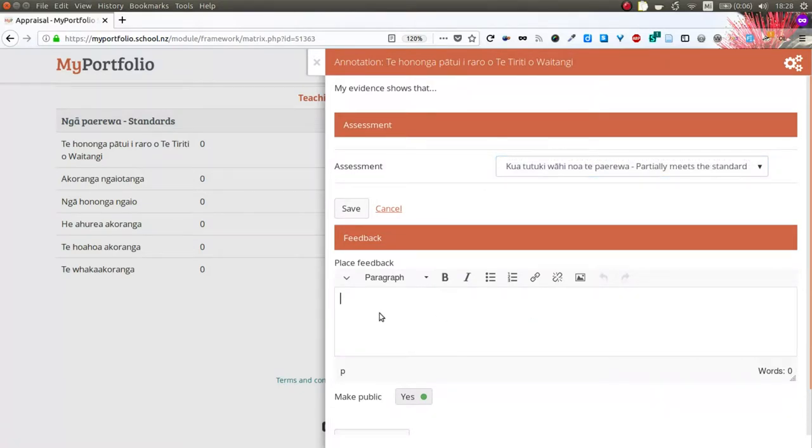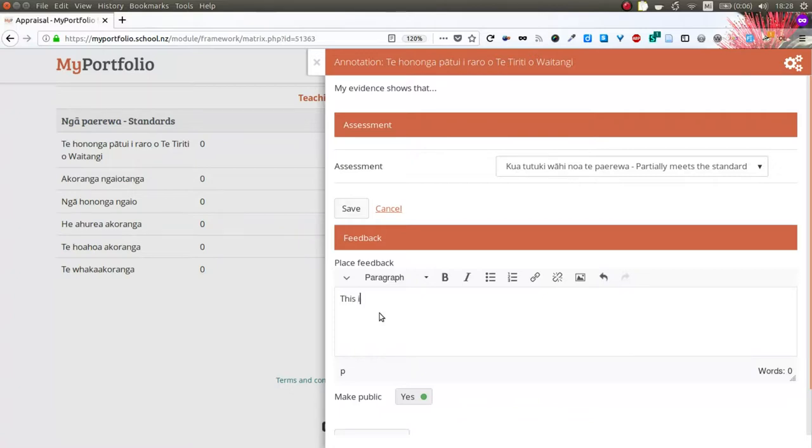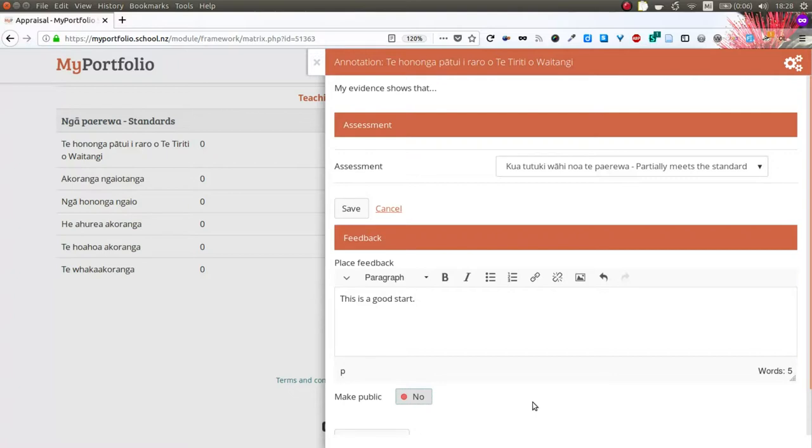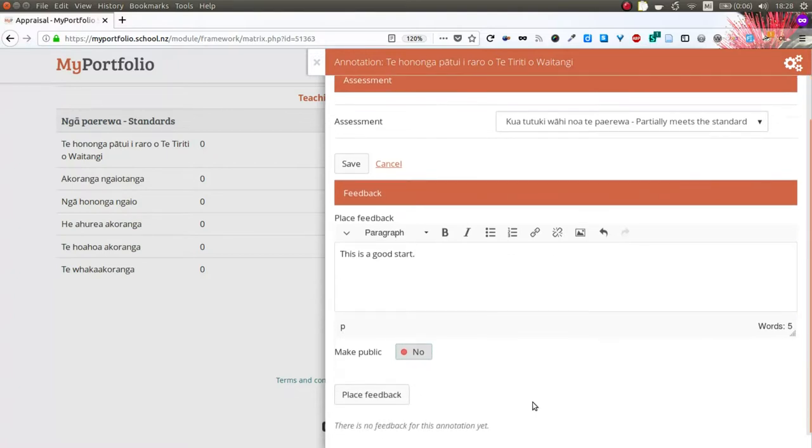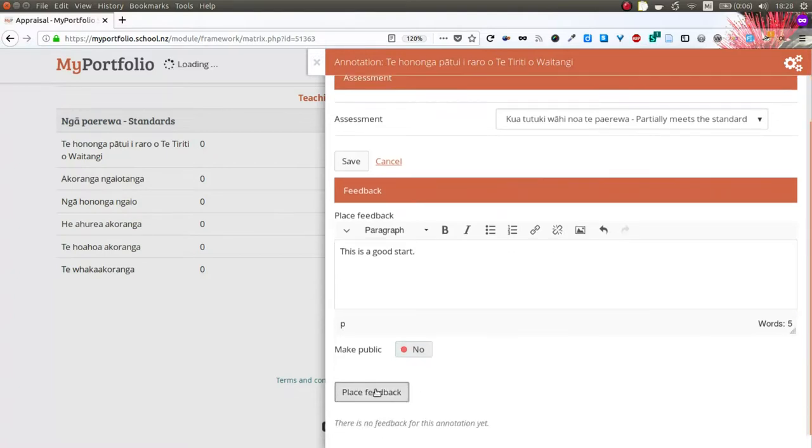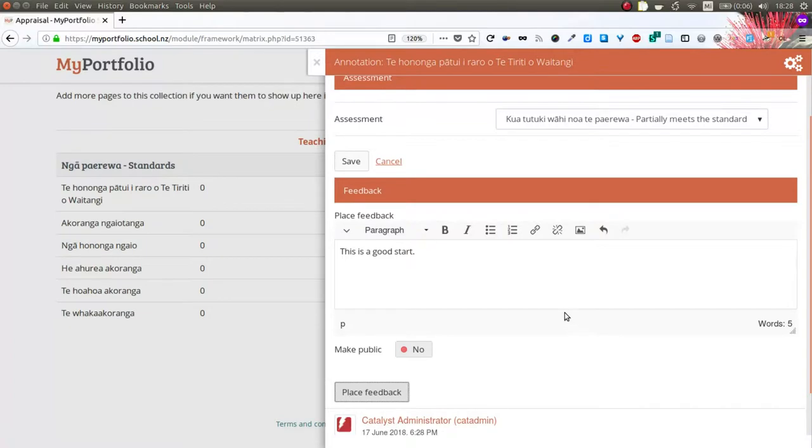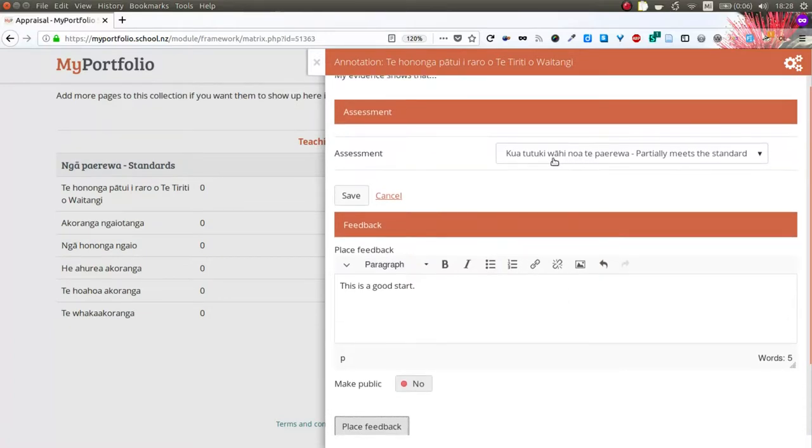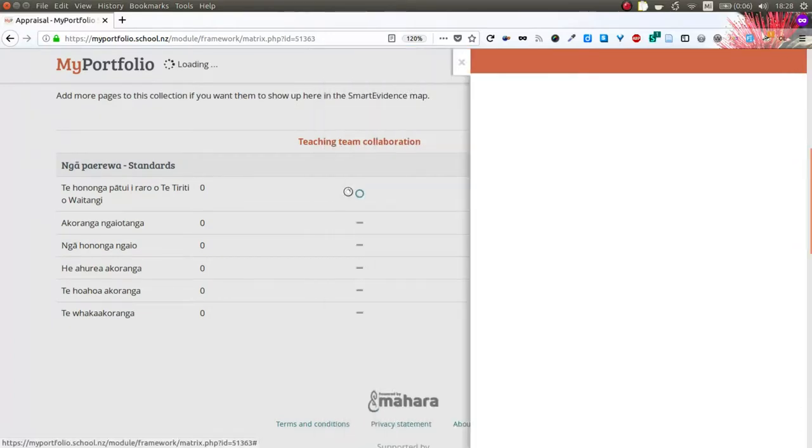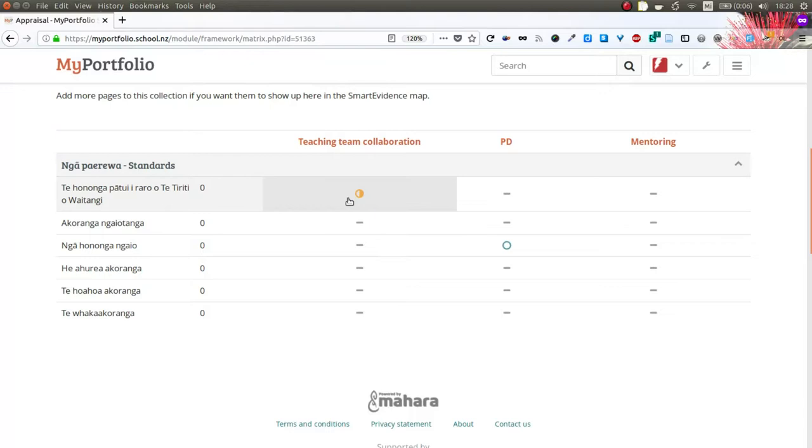I can also leave feedback, especially if there is still some more work to be done. If I like I can make the feedback private so that only the SSC can see it, and then place my feedback.